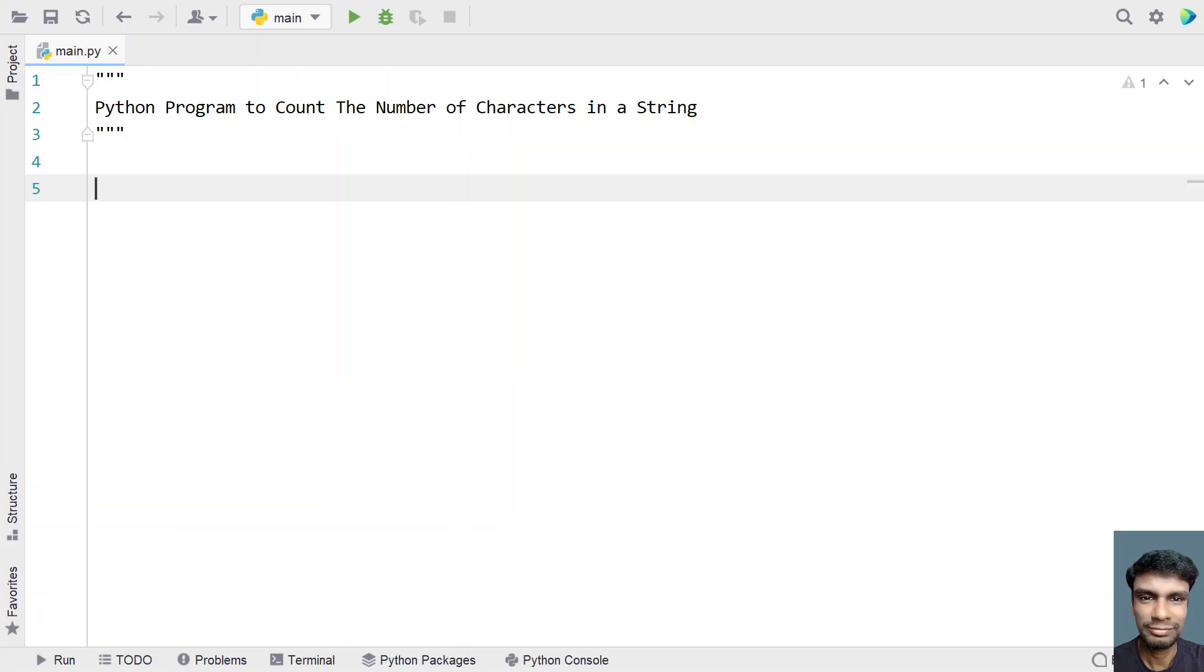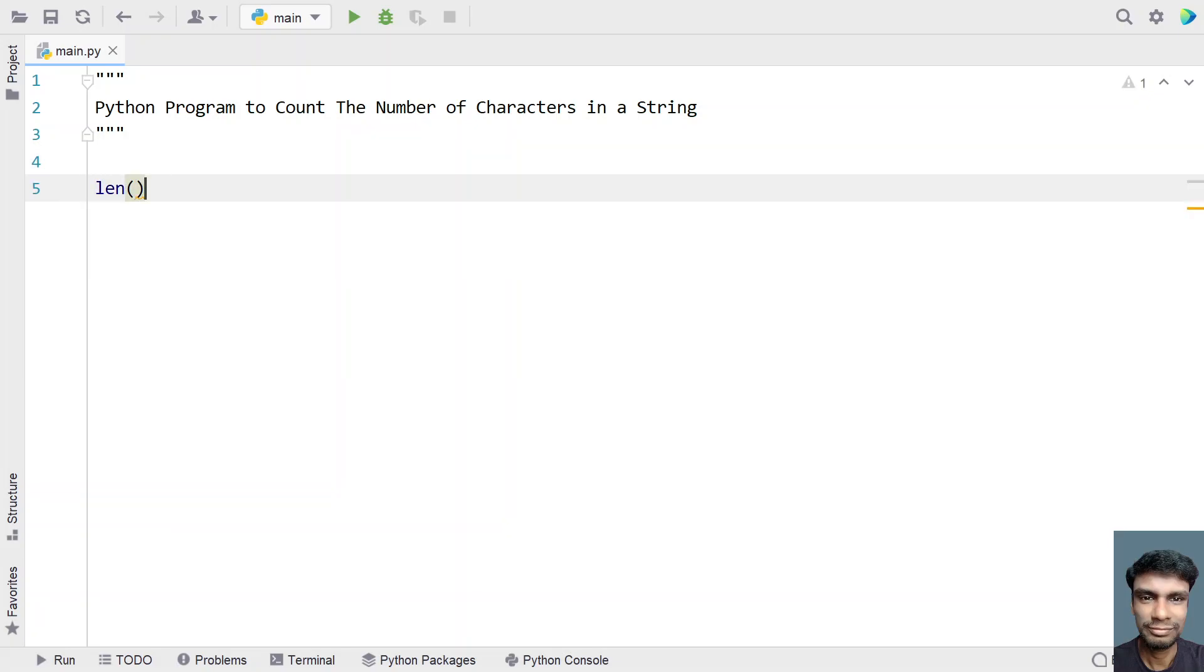So in order to do this, we can also use a built-in function that is length. It will take a string as an argument and it will return the number of characters. So let's not use this built-in function.